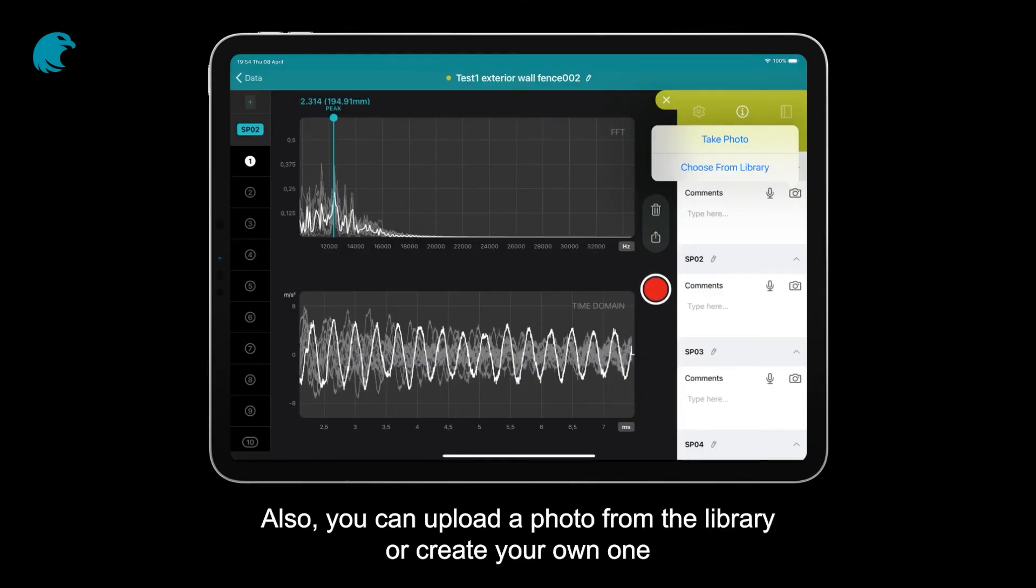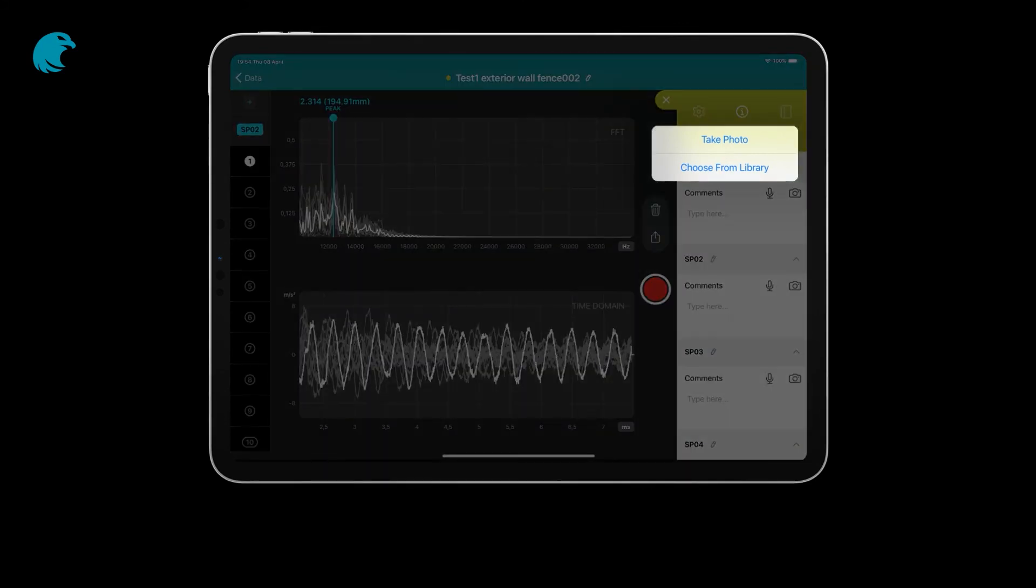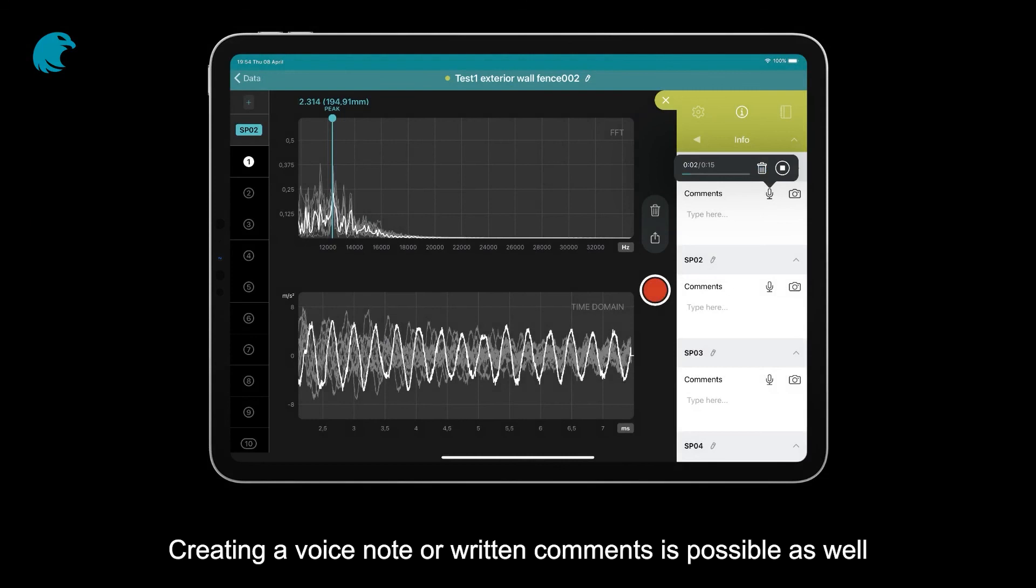Also, you can upload a photo from the library or create your own one. Creating a voice note or written comments is possible as well.